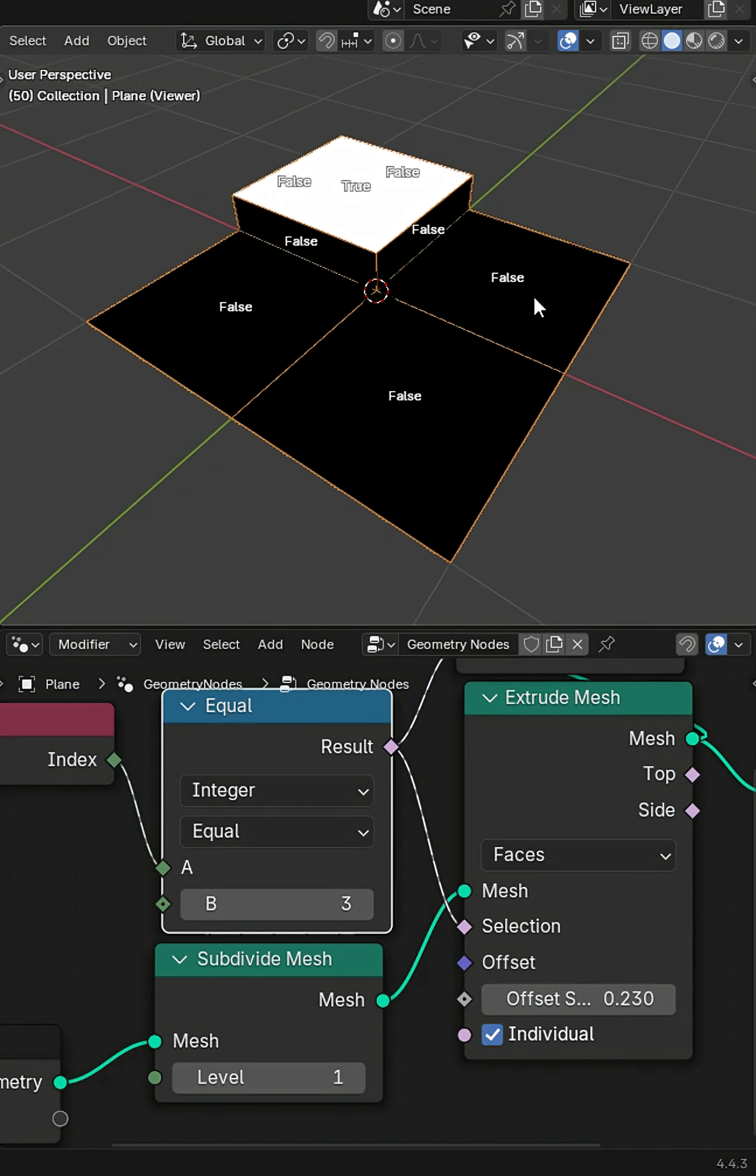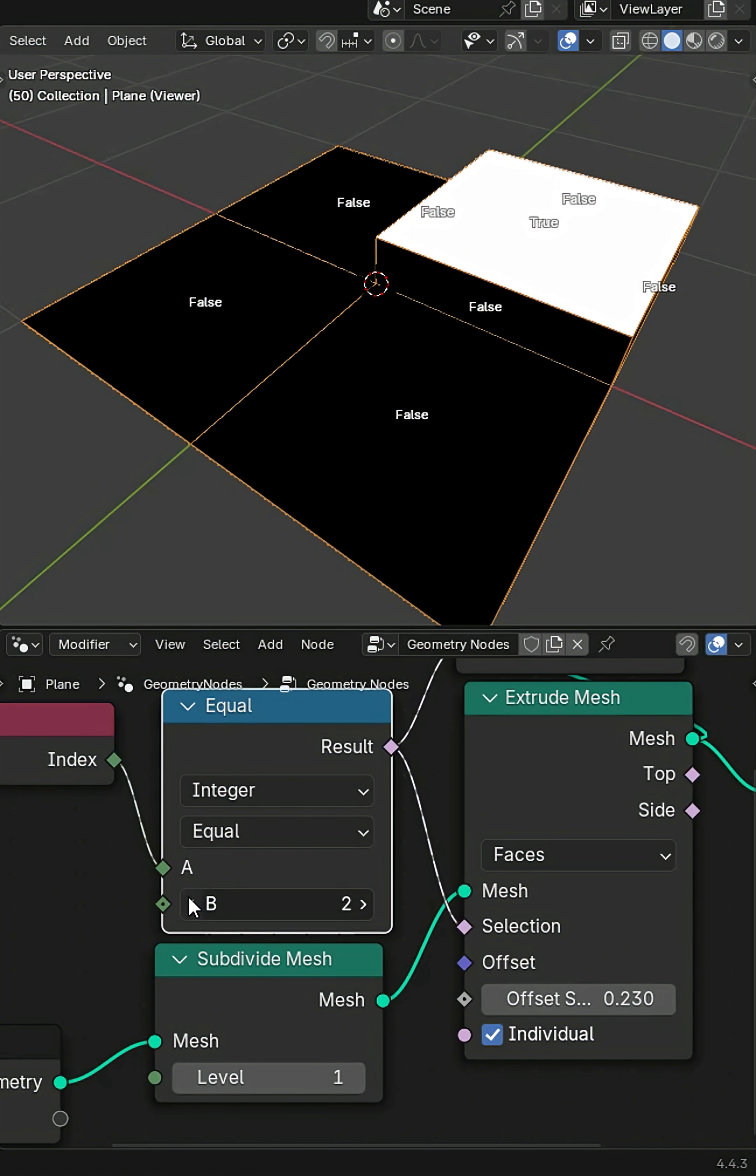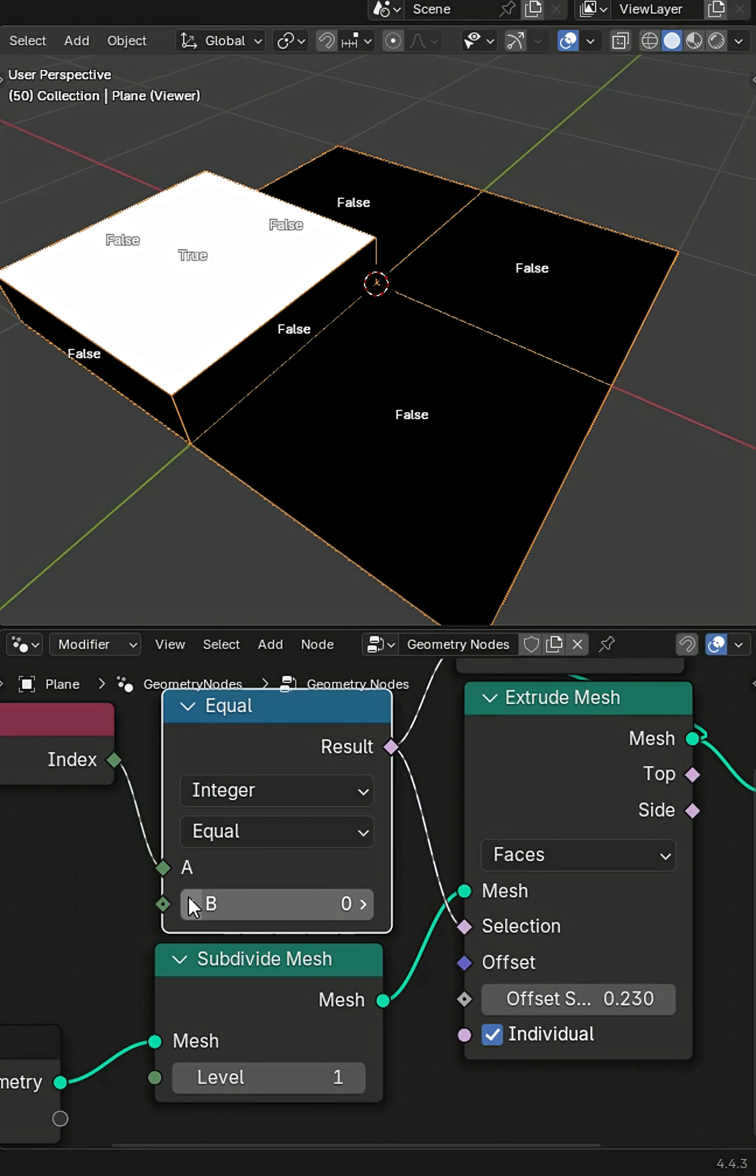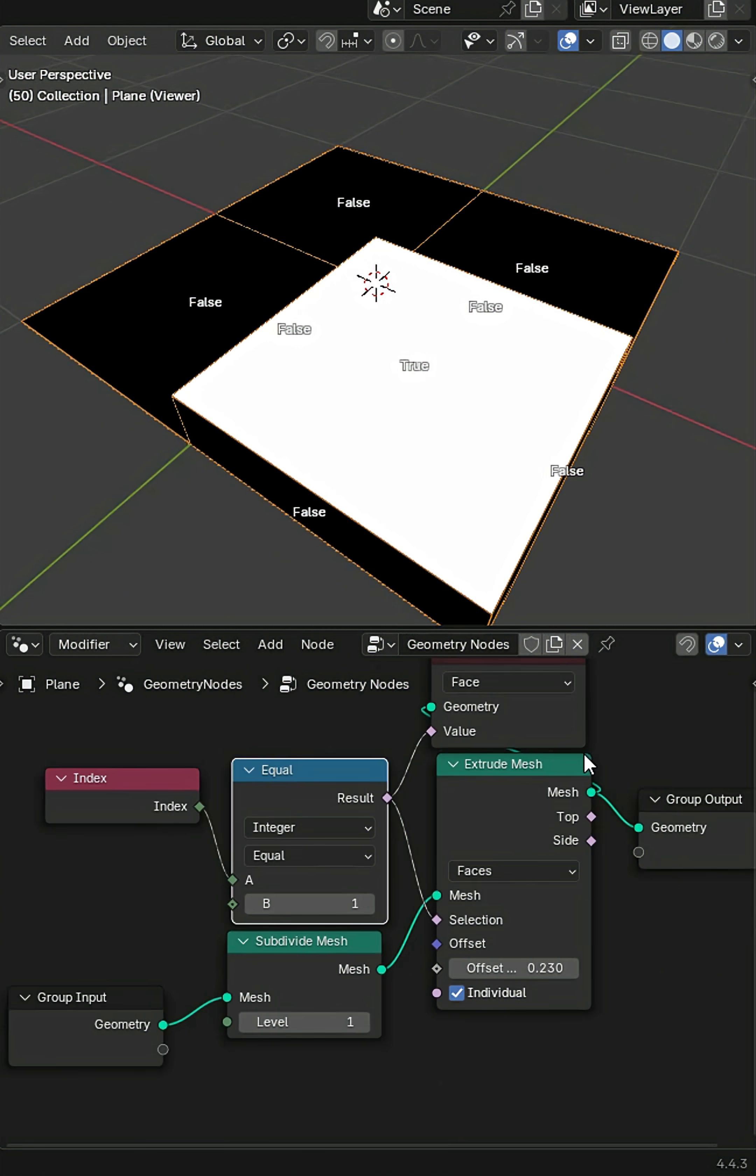Data visualization in geometry nodes is absolutely key to figuring out what your mesh is going to do and where it's going to do it.